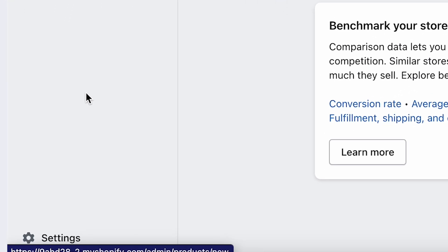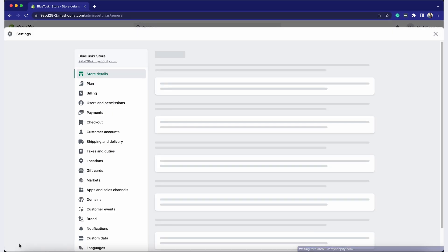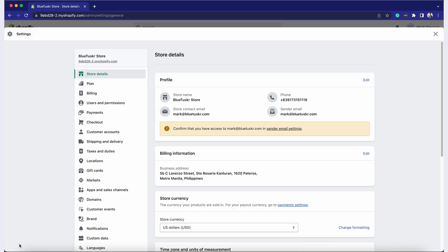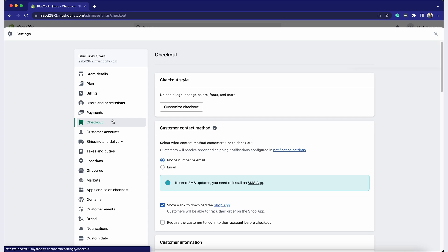On the left sidebar, click on Settings. Now, click on Checkout. You should now see the Checkout Settings page where you can make various customizations.